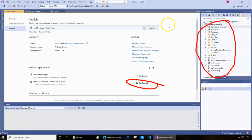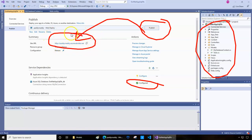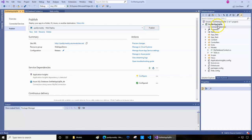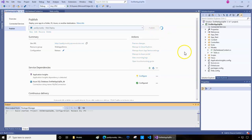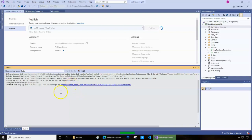Now everything is configured properly — the database, the solution, and the design all look good. As a final step I click Publish, which will overwrite the code on the existing web application. It takes about a minute to publish automatically, and it also opens a browser page automatically once complete.